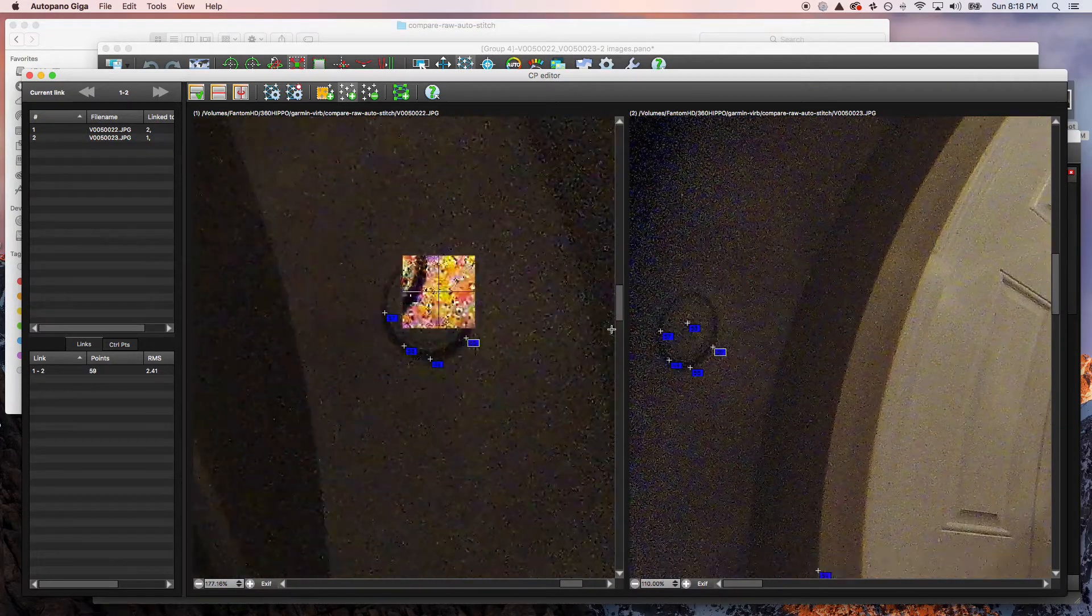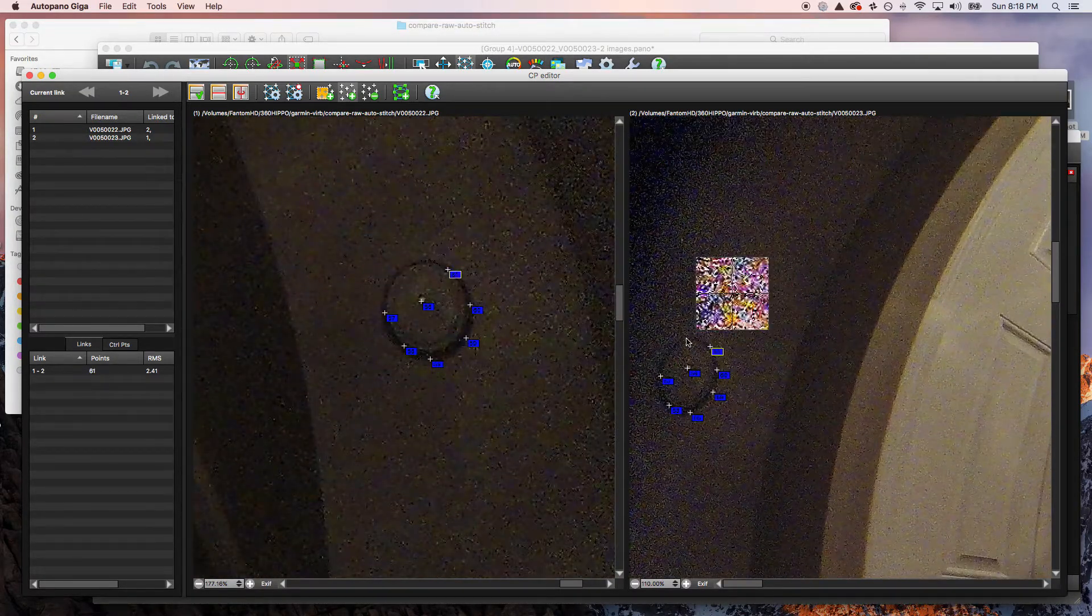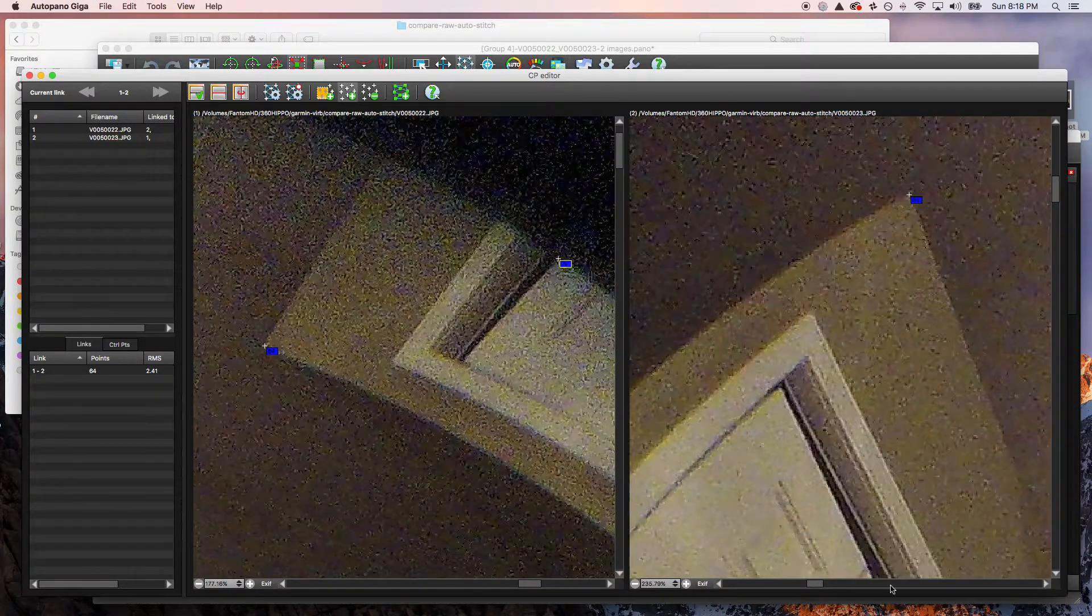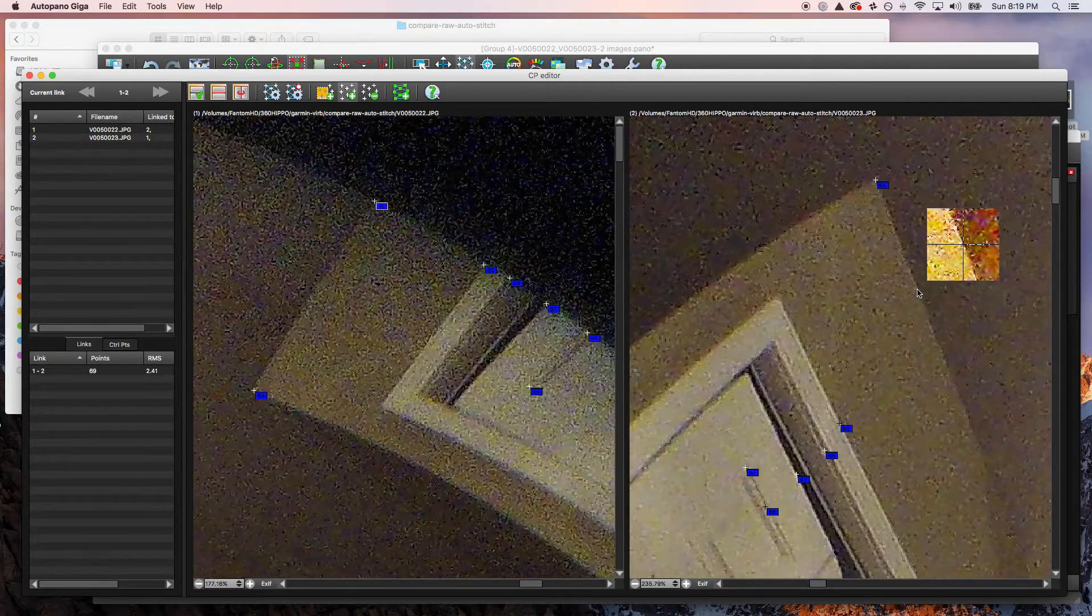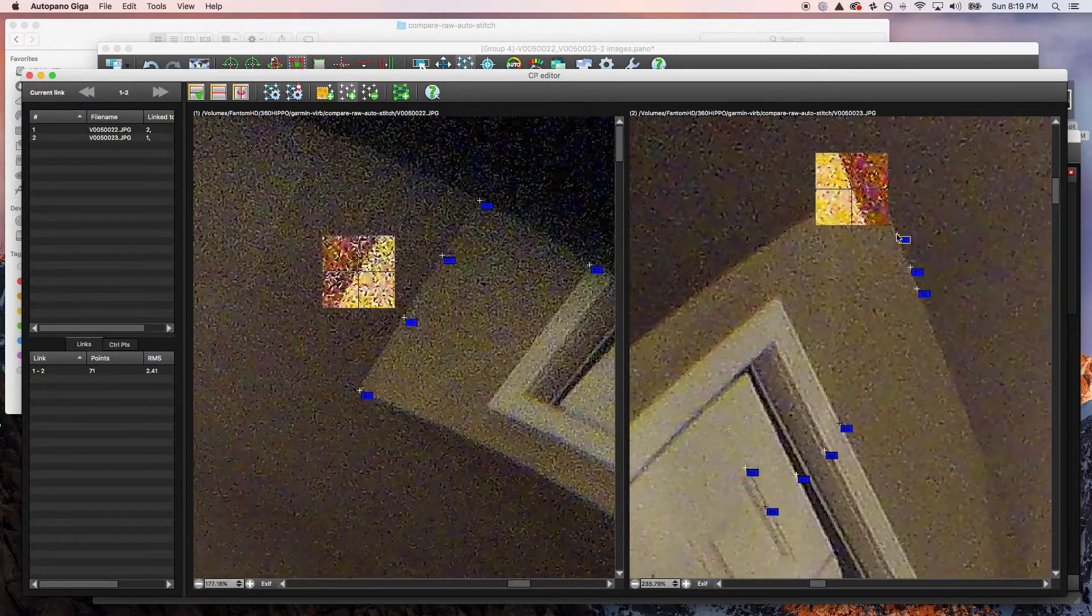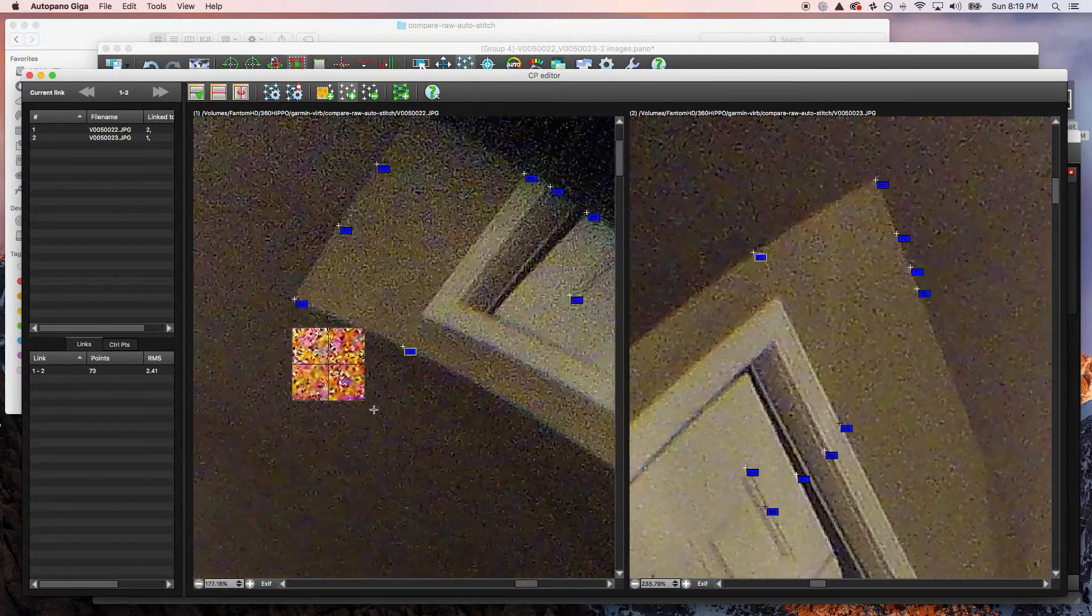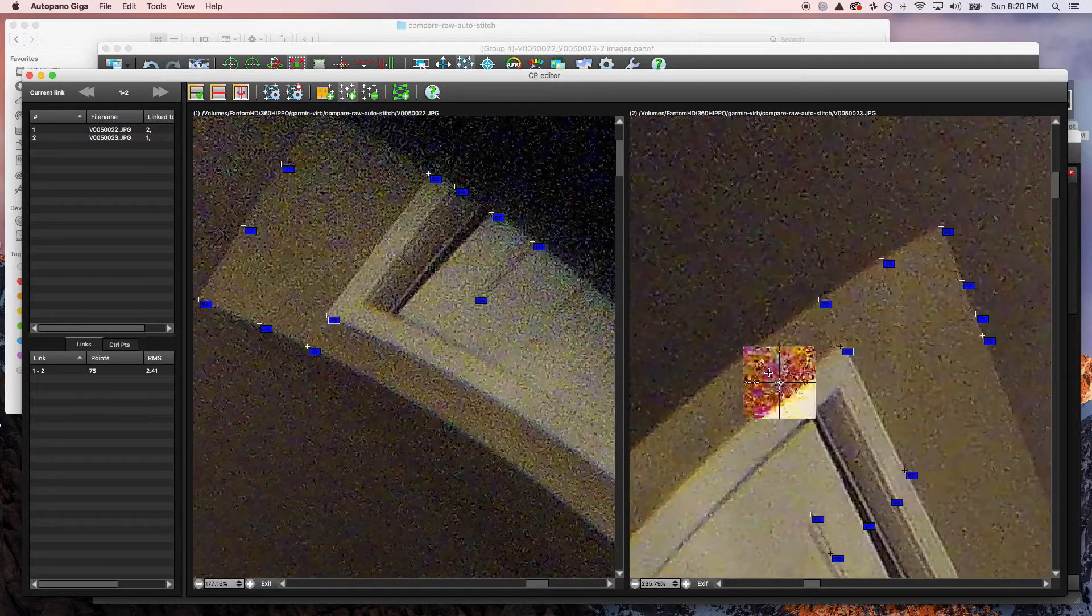We're going to go up and find any important parts on one of the edges of the screen. We want as many accurate control points on the edge of the lens on both sides. We're just going to go up and down, find the specific points, and place as many control points as possible to help out the stitch.